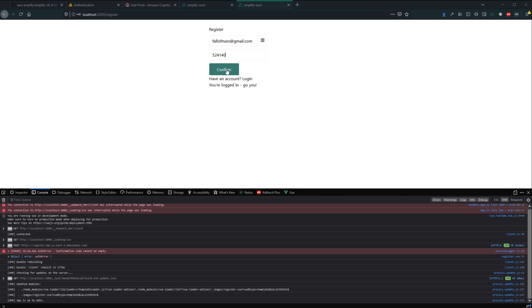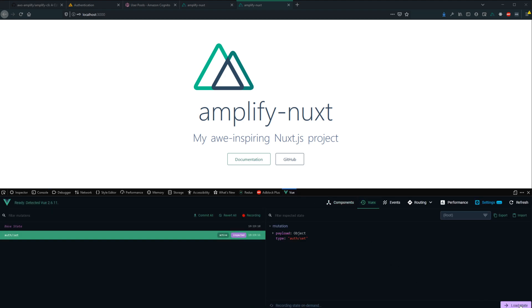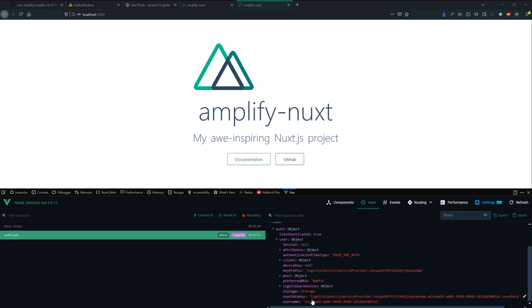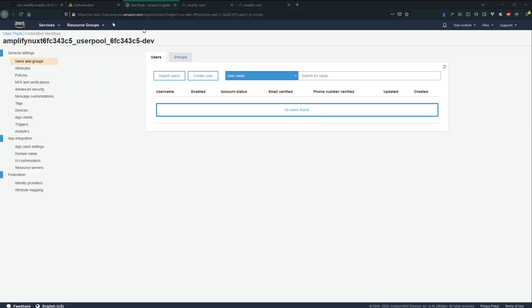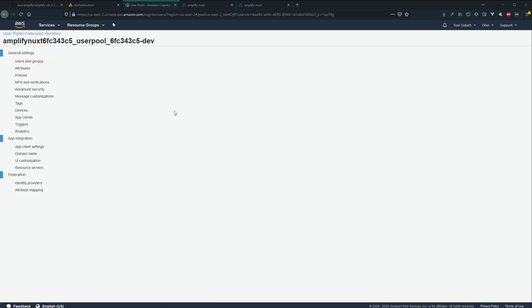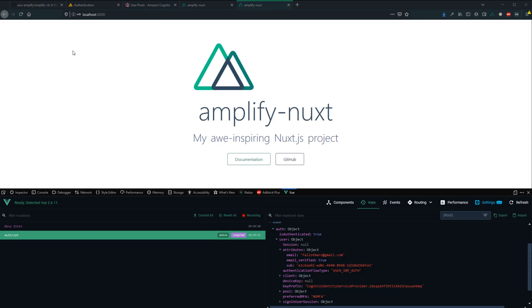Paste the code in and confirm. We see a bunch of requests kick off and we're redirected back to the index page. We can verify we're logged in by heading into the Vuex store devtools — load the state and we can see isAuthenticated is true, we have a user object with JWT data, the email attribute matches what we entered, and our email is now verified. Our user is registered, email confirmed, and successfully logged in.